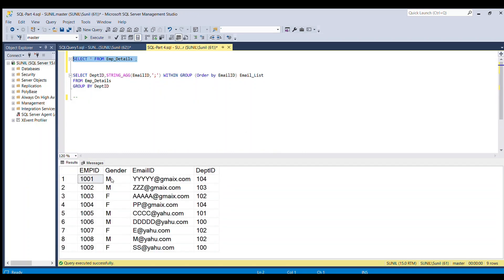So this is our employee detail table. You can see we have employee id, gender, email id and department id column.